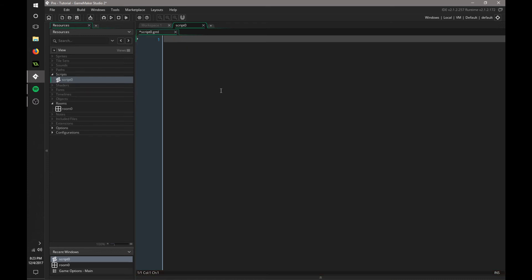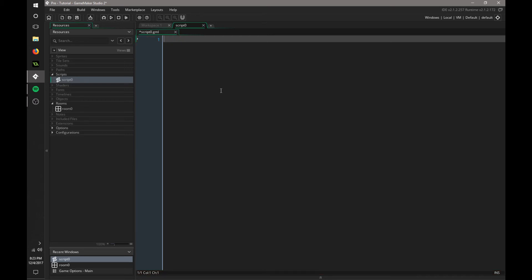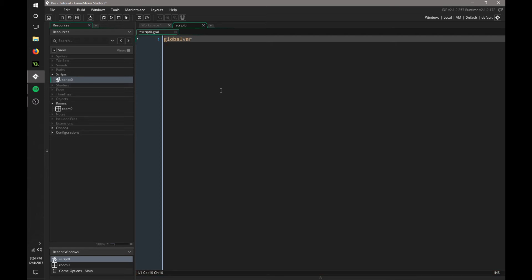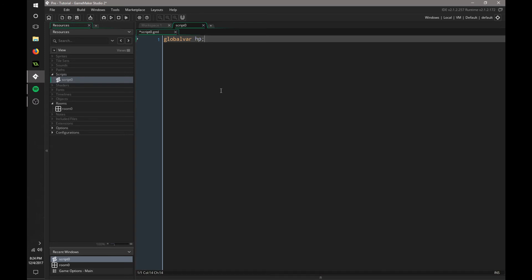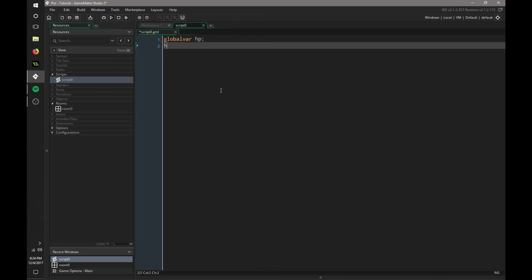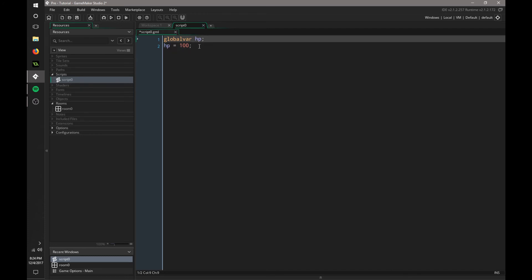Instead of typing global before every single variable you assign, we can define global vars. If you say global var, you can say hp, then end that, and say hp equals 100. So now, instead of saying global.hp, we can just say hp because that's now a global variable defined at the top.